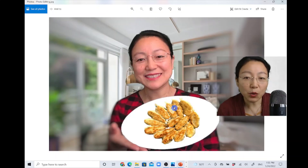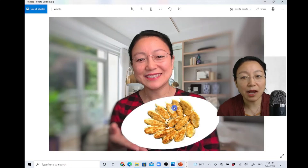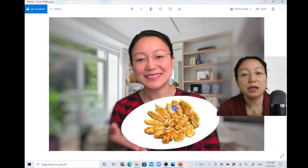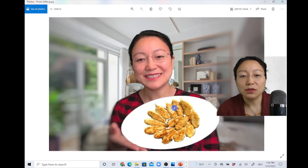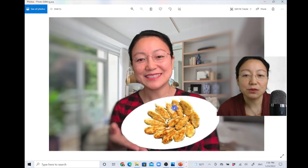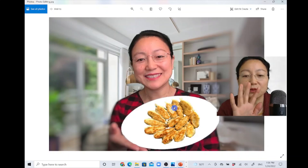Hope you found this video helpful. If you did, please subscribe, give this video a thumbs up, or heart my Instructable article to let me know that you liked what I shared. Thank you — see you in the next video.